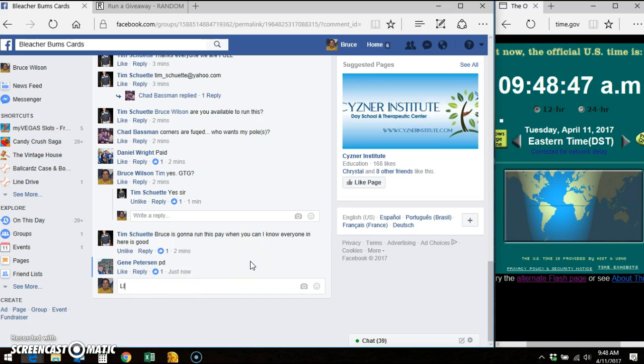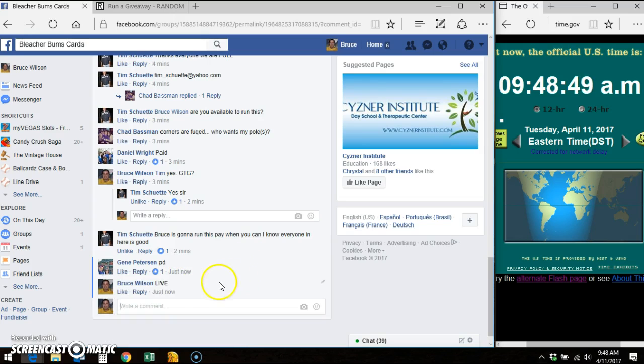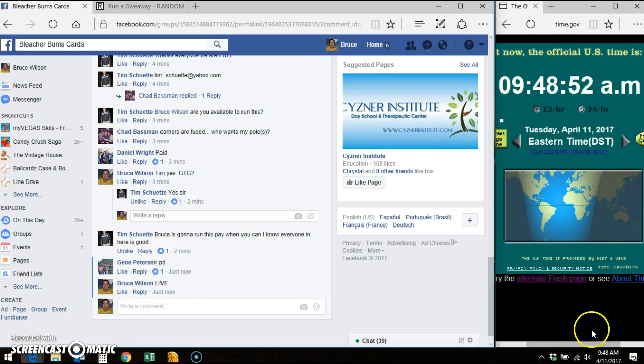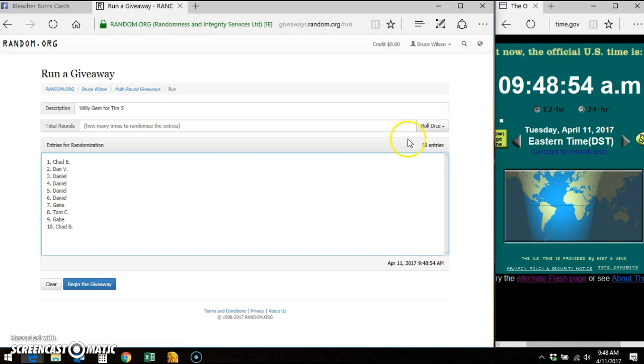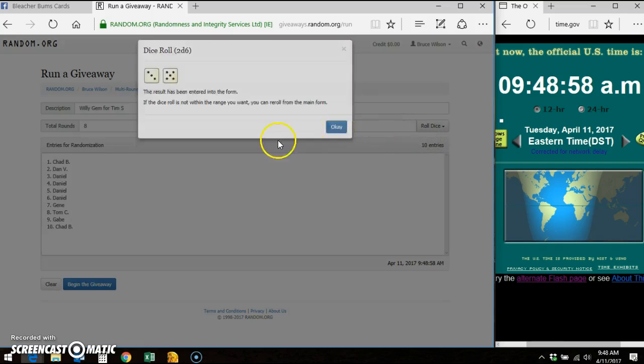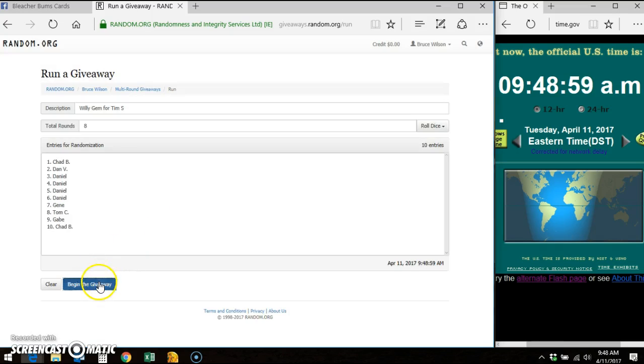We're going live. Facebook says 948. There's the list. I copied and pasted. You can see 10 entries. Two dice roll is a soft 8.